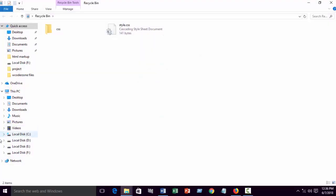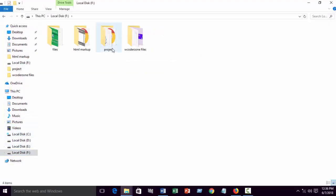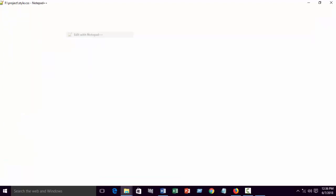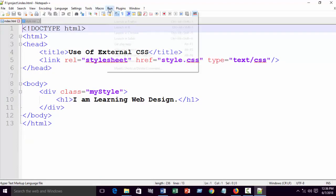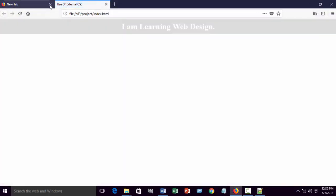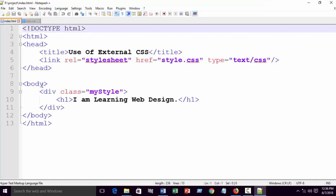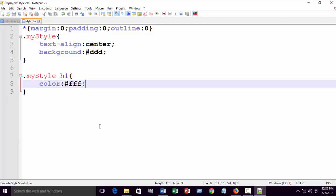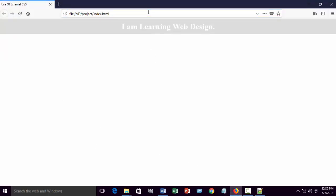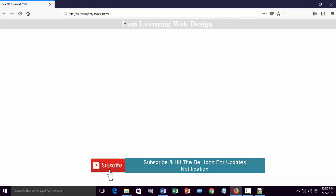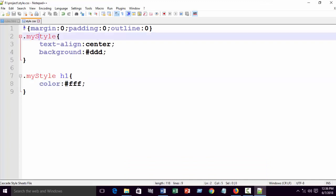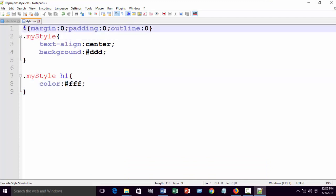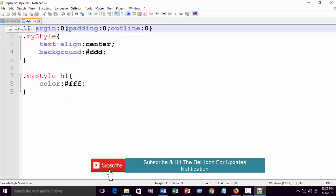Let's go to the live demo. In our previous tutorial, we created the project folder. Just open it and edit with Notepad++. Launch into Firefox — that's what we created in our previous tutorial. I have deleted the padding code. You can see there is no padding or margin. You already know why I wrote this code: margin 0, padding 0, outline 0. If you don't know, please see my previous tutorial on how to use external CSS.